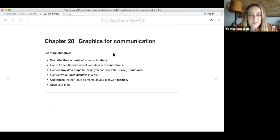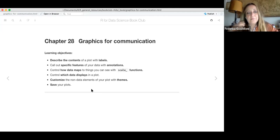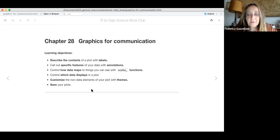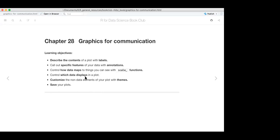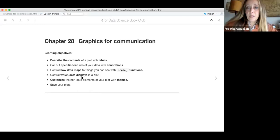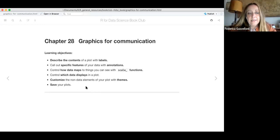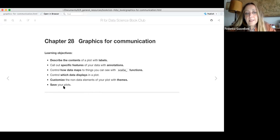John set up the learning objectives which summarize everything in the chapter. We are going through some contents within the plots, adding labels and notations, then seeing how to use scale functions to control what we want to display. We'll also customize plots using themes and then save the plots.